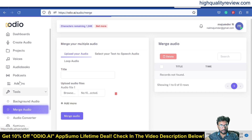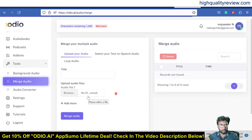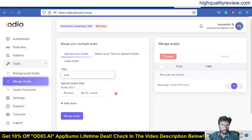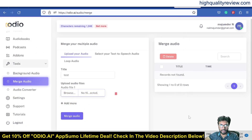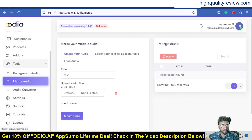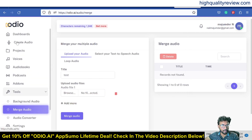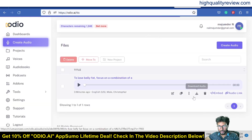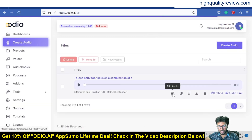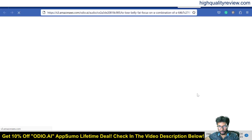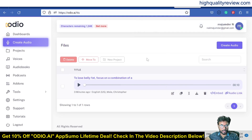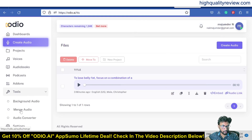There is also a 'Merge Audio' option under Tools, which lets you merge two audio files together. Give it a name like 'test', then browse for an audio file. You can download your previously created audio from the Create Audio section — there are options to edit, duplicate, rename, or download the audio. Download the audio first, then come back to Tools and Merge Audio.